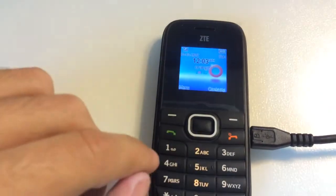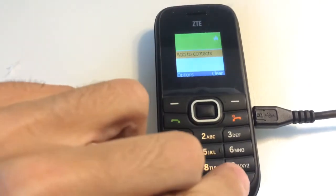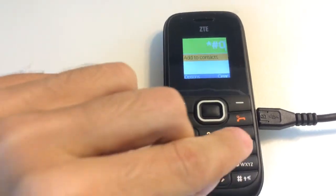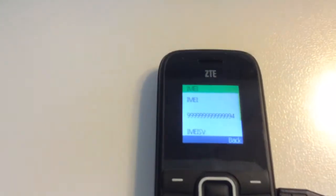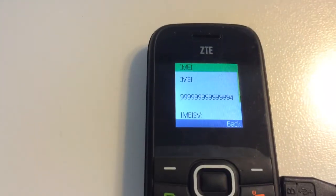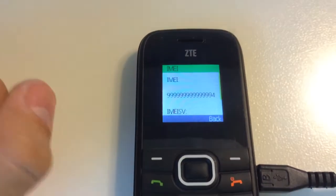Okay, let's check the IMEI. As you can see, the IMEI got repaired.